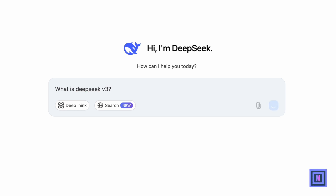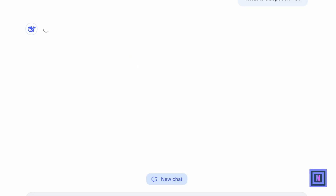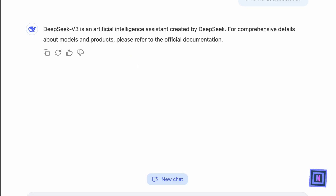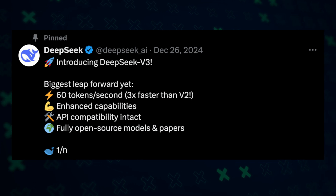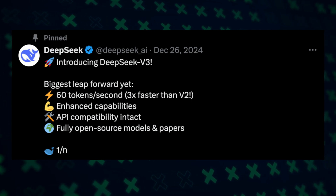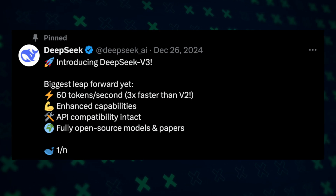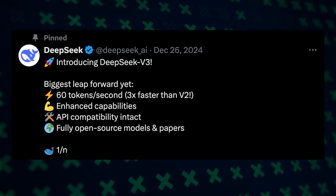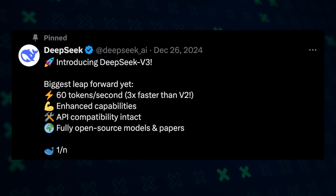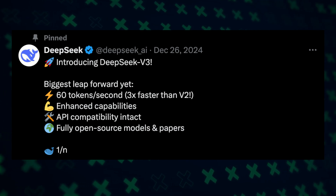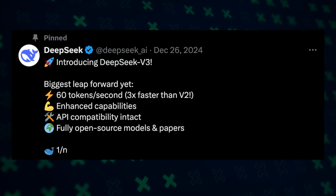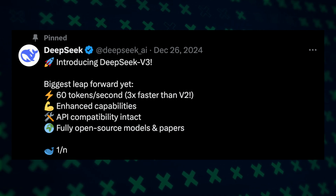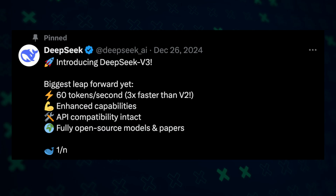DeepSeek V3 isn't just another AI model. It's a revolution that's already changing the way we think, work, and innovate. From blazing speed to unmatched intelligence, this is the breakthrough you've been waiting for. Let's uncover the magic behind it.